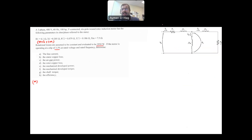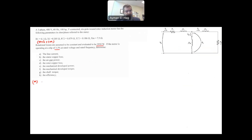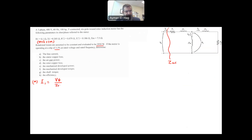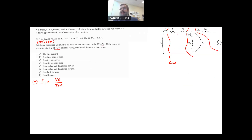The line current is the current supplying the stator. Because it's a Y connection, the line current and the phase current are exactly the same. So I1 is the phase voltage divided by the total impedance Z total. This Z total is basically R2 over S and jX2 in series, in parallel with jXM, and everything is in series with the stator impedance. Let's calculate one by one.